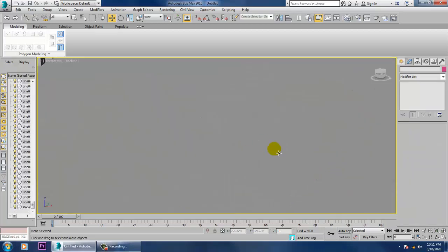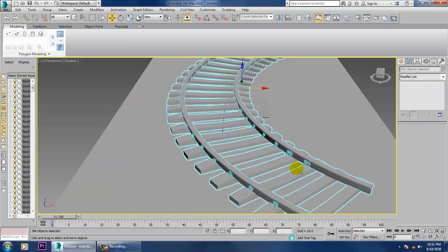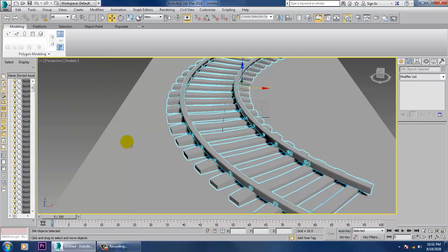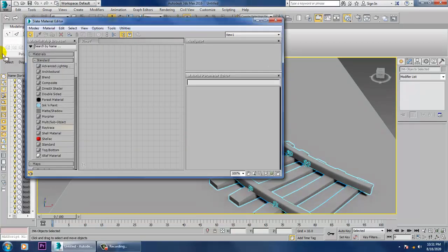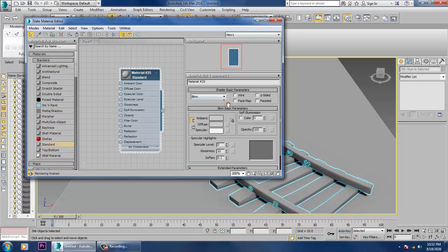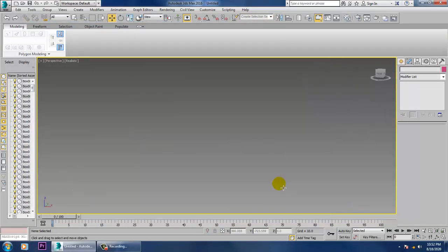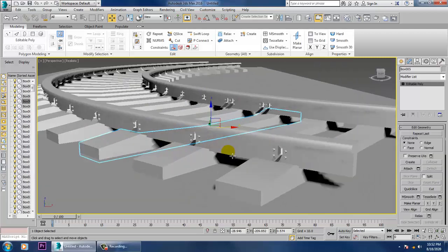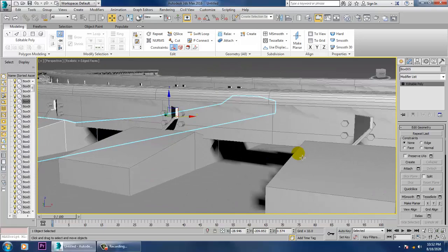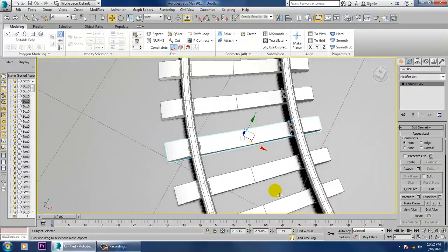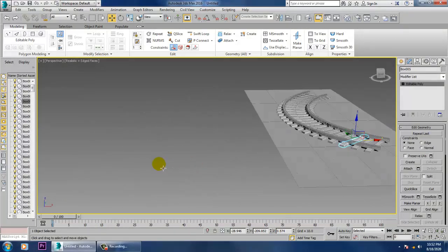That's it. Select this and go into material. We can give a normal standard material. Increase its specular level — that's your shine. So as you can see, we have generated such kind of details. Thanks for watching this tutorial.